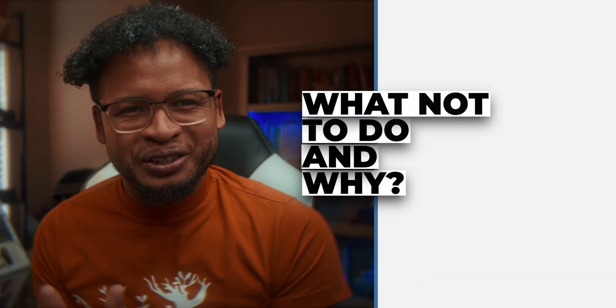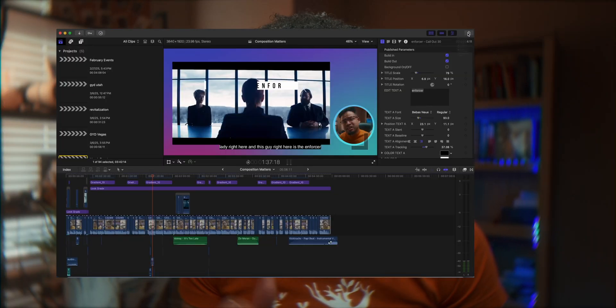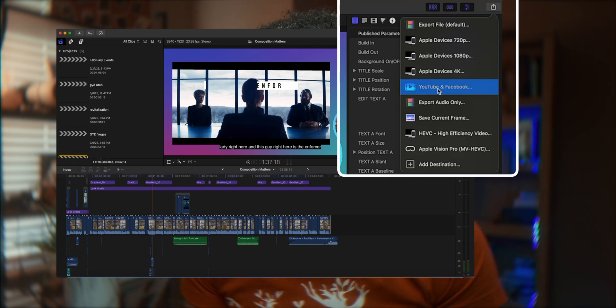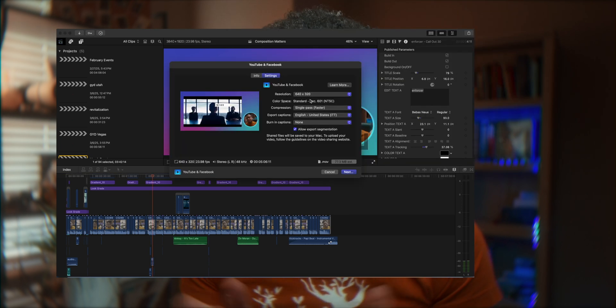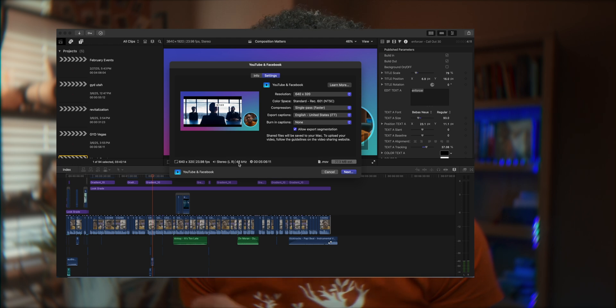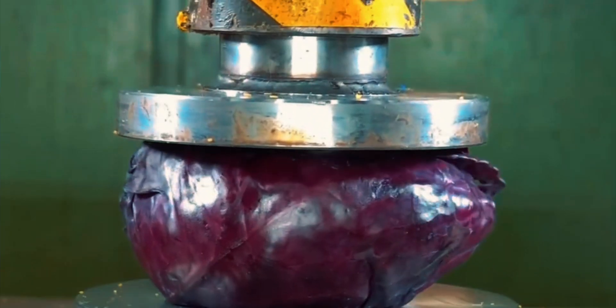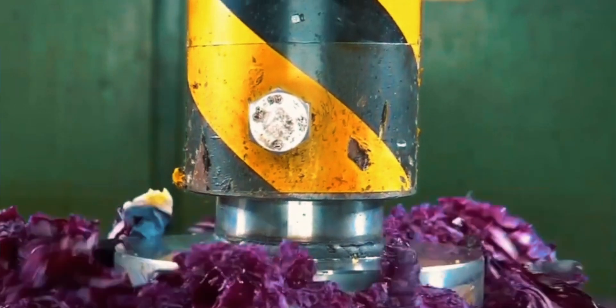Actually, let's talk about what NOT to do first. Don't use the YouTube and Facebook export presets. Why? Because Final Cut Pro will compress your video a lot, and when you import it to any social media platform, it's going to be compressed again — that's double compression.